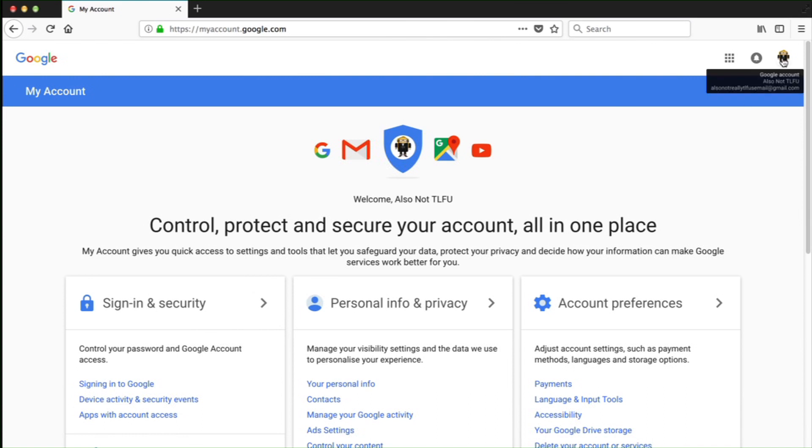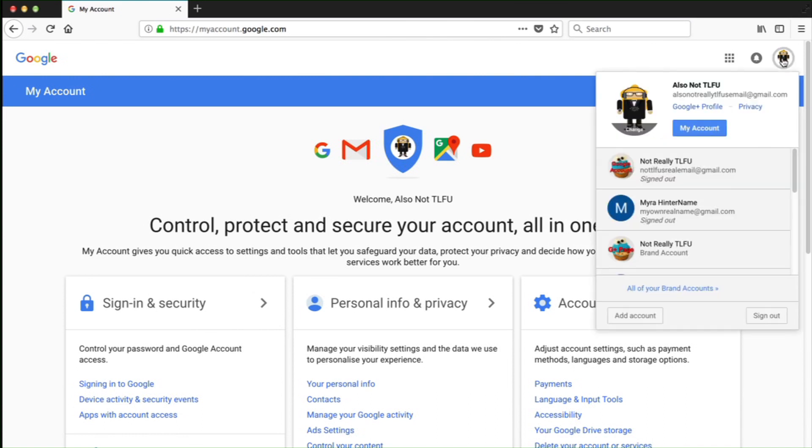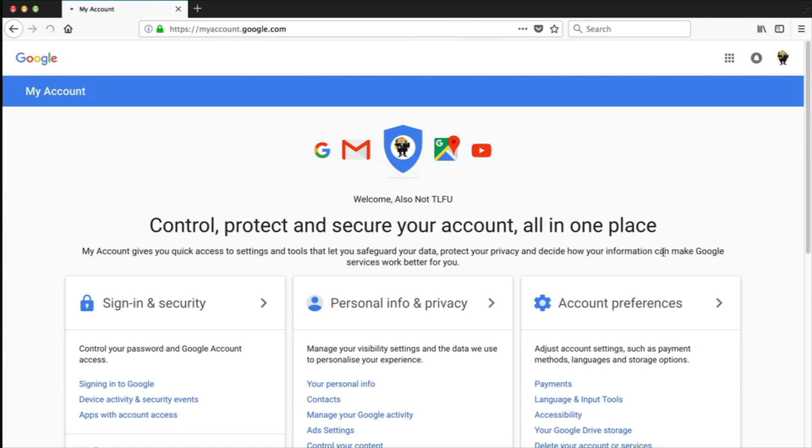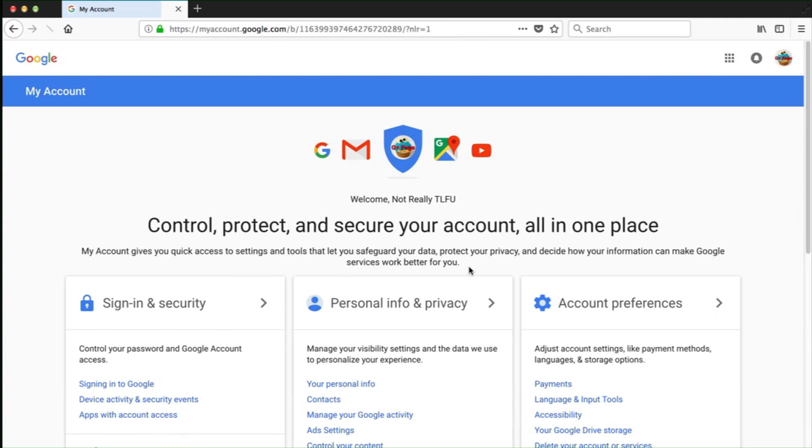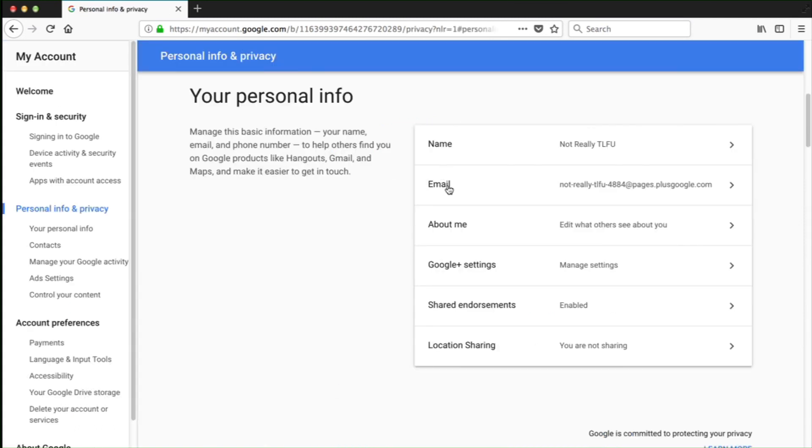Click on the top right hand side. Pick the brand account that you want the identifier for. Watch the avatar change. Scroll down to your personal info, and there you have it under email.